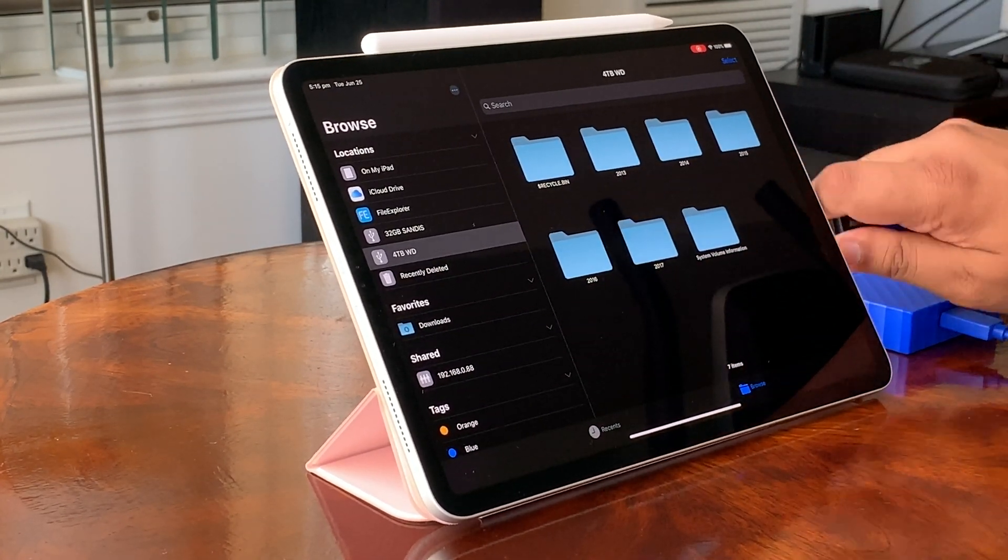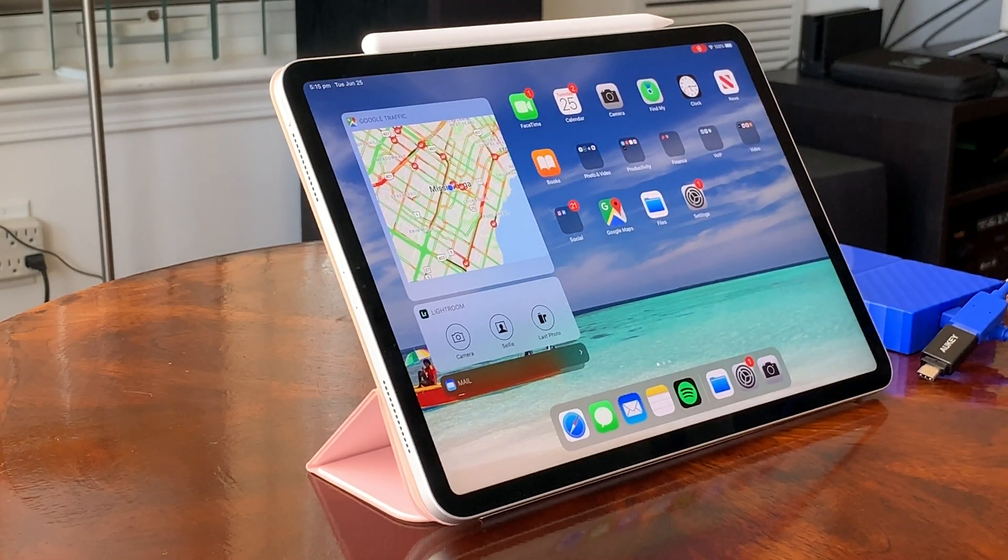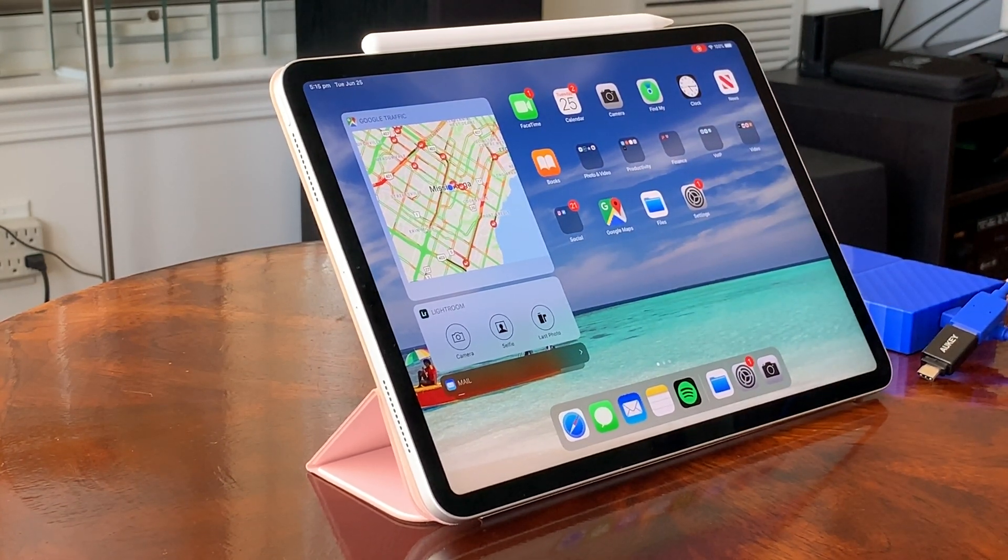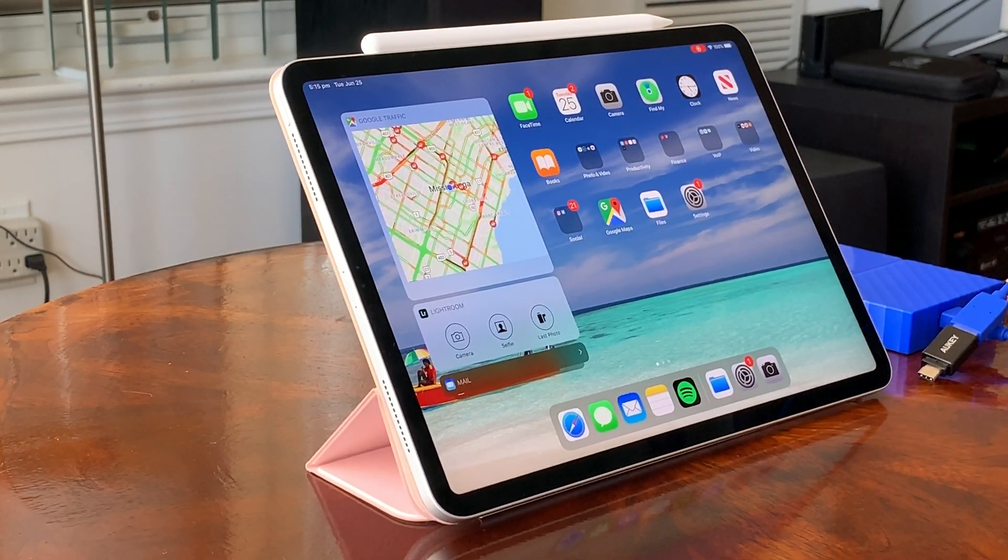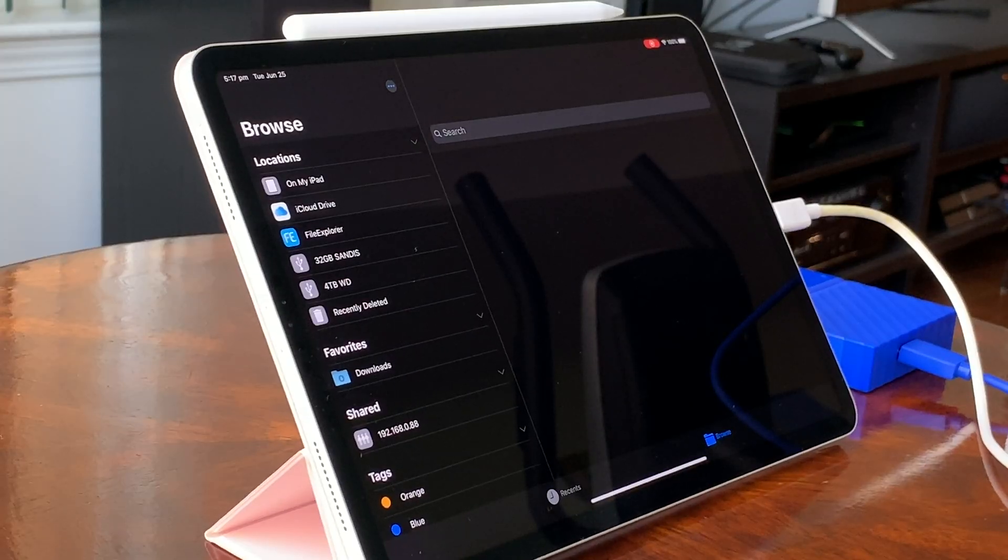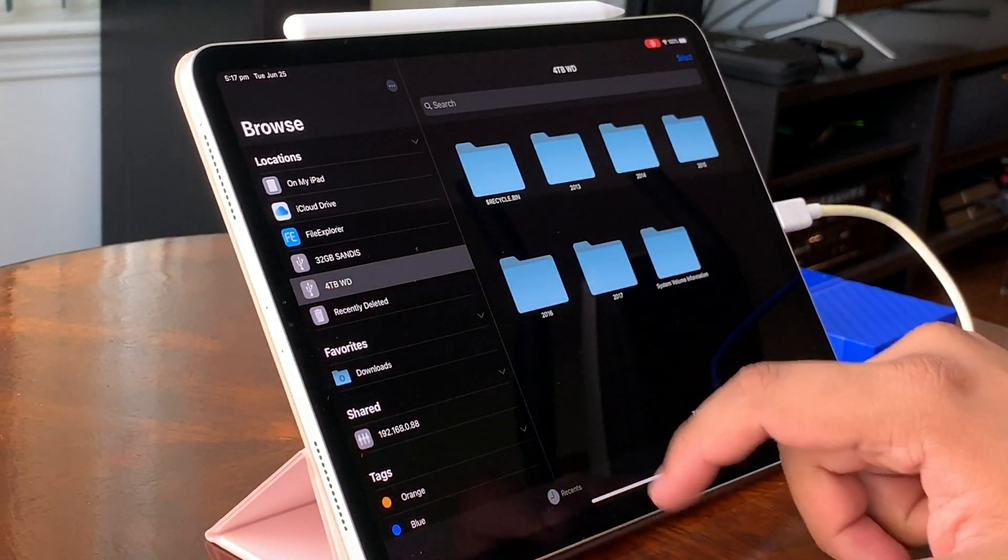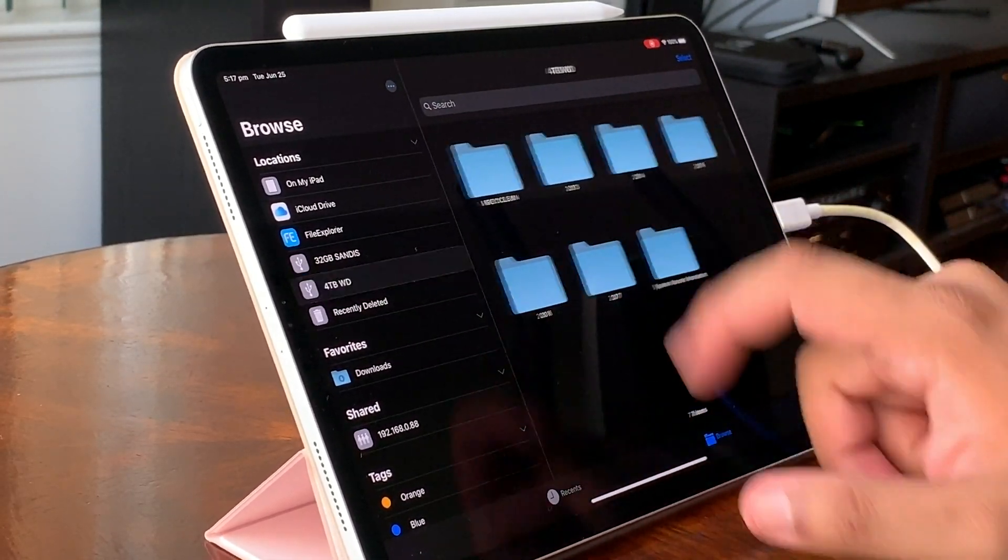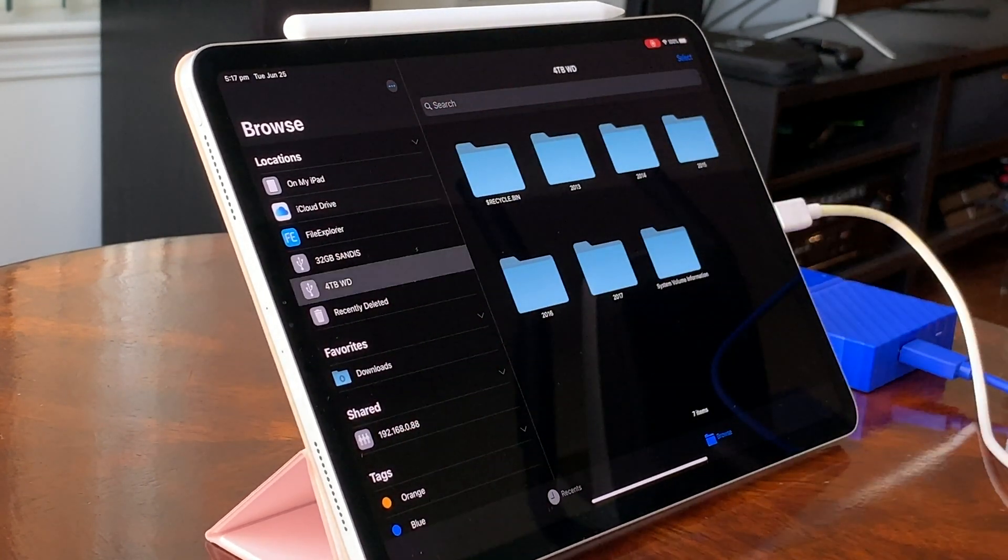At the moment the files app is very beta and has tons of bugs. Mine even has a flash drive that displays permanently despite being removed. It's not compatible with every disk format out there, most notably NTFS, but that's not a big deal because neither is macOS.